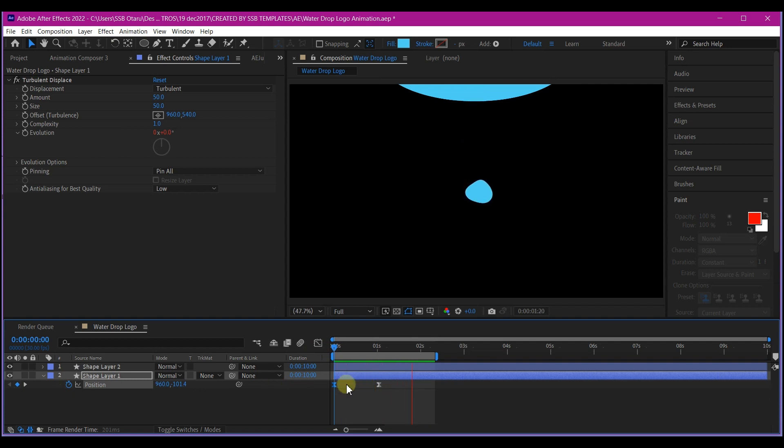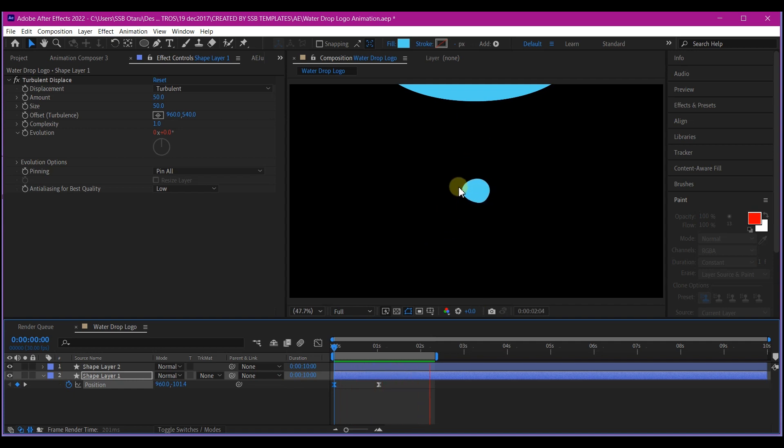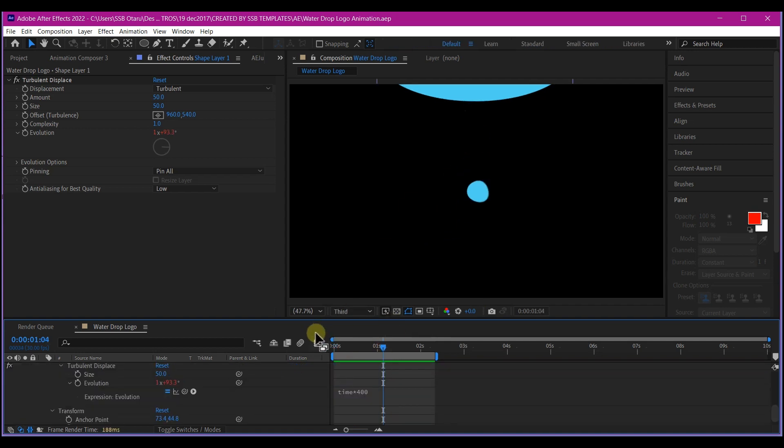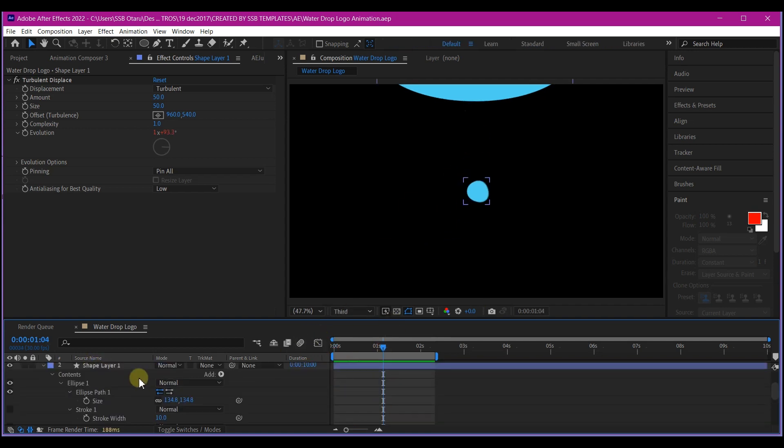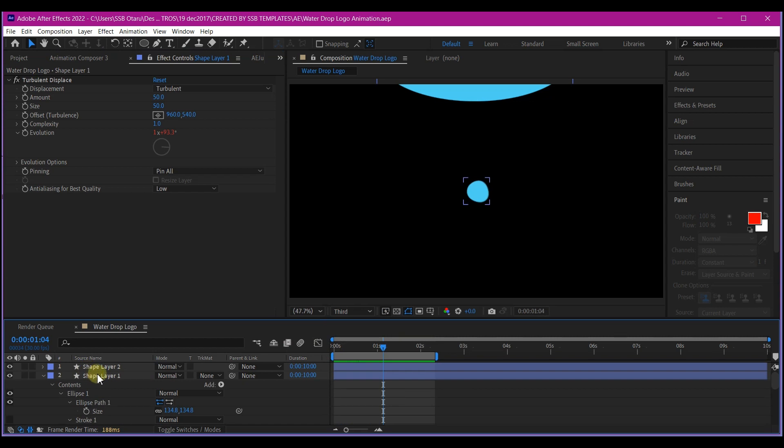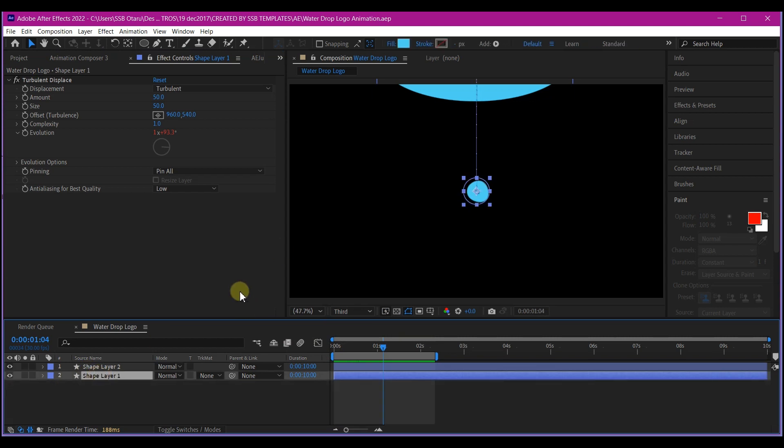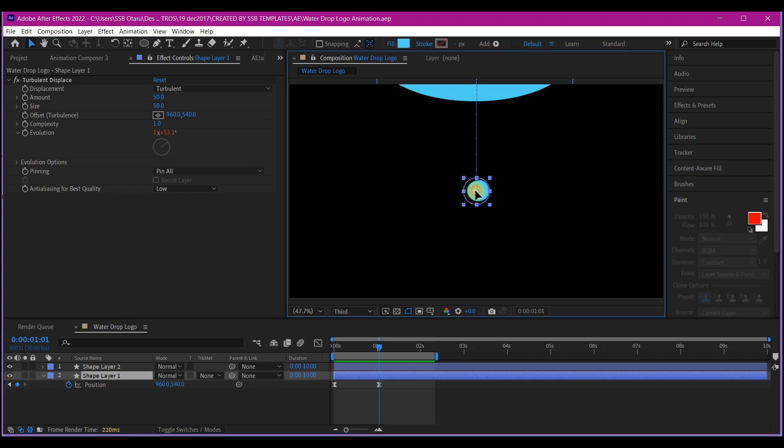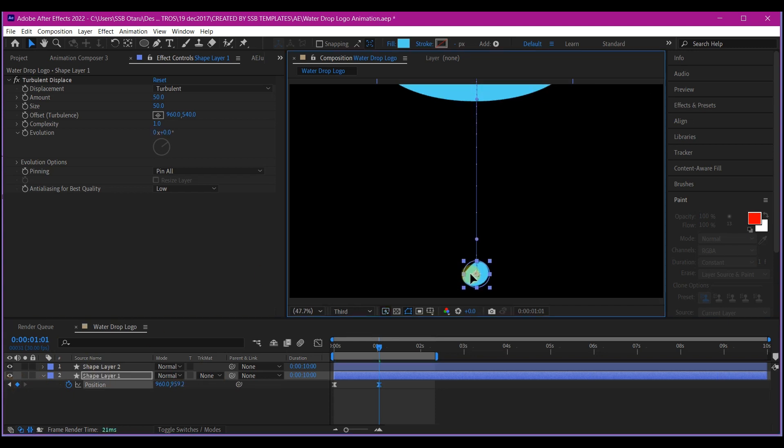So this will all depend of course on your preference. If you like, you can increase the turbulence speed on the expression. So what I'm going to do now is just to hit U on the keyboard to reveal the keyframes. I want to offset position right here. So if you go to the last keyframe, I want to pull this a bit below the center to the ground right here. This should be okay.